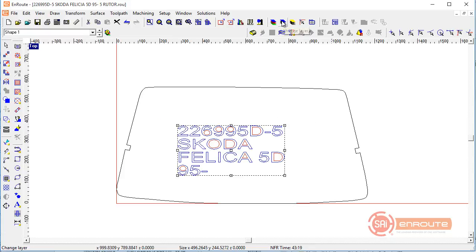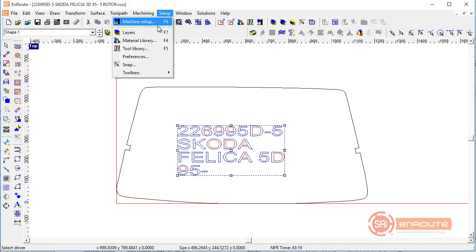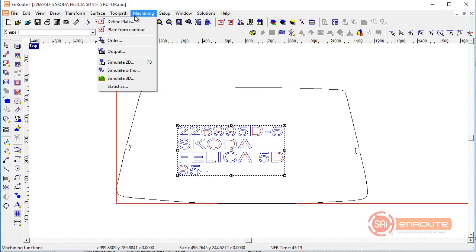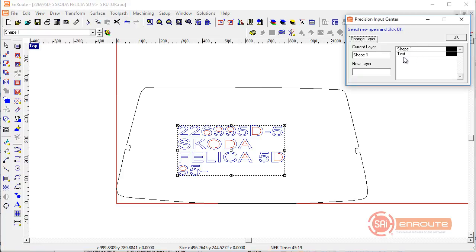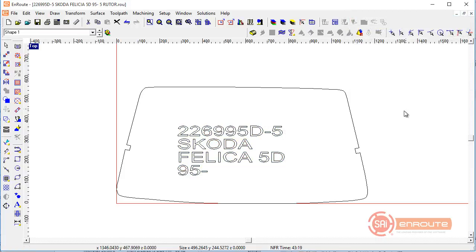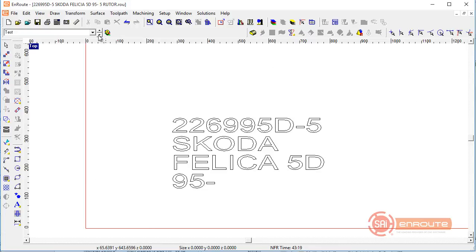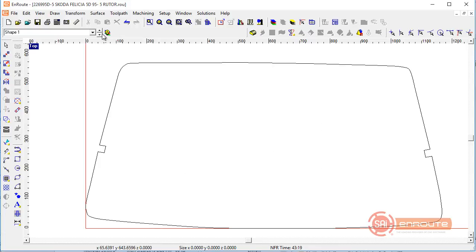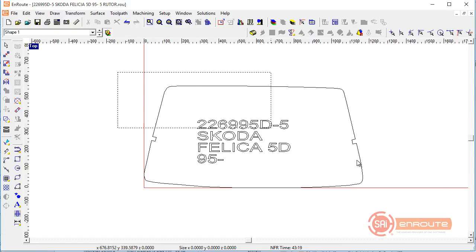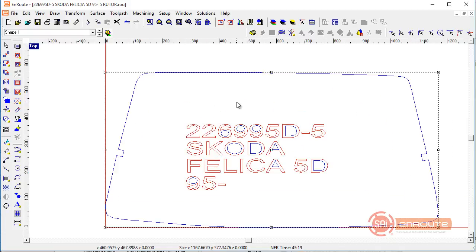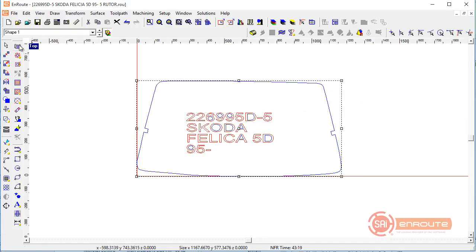Now select the text again and go to the Change Layers button — it looks like this is the only place you can access Change Layers — and tell it we want that in a text layer. Zooming in and out, we can see what's in each active layer: the shape is in the shape layer, and the text is in the text layer. Together they form our complete part.